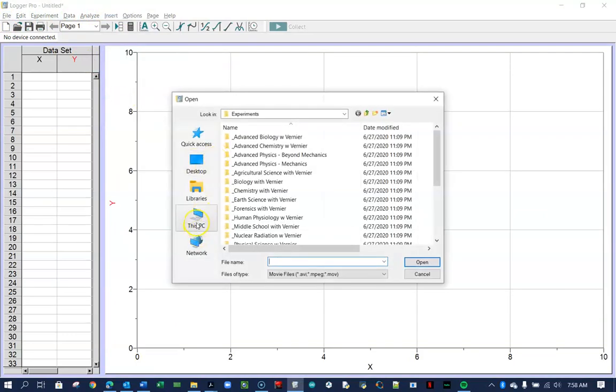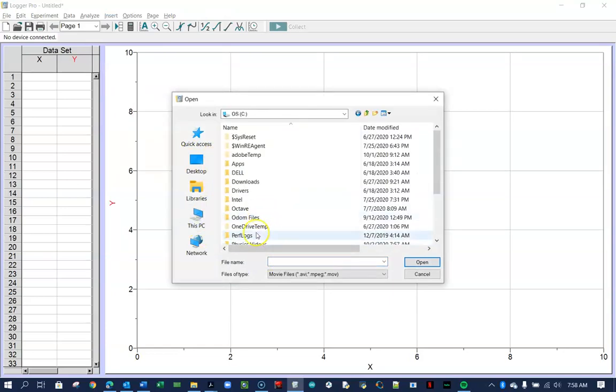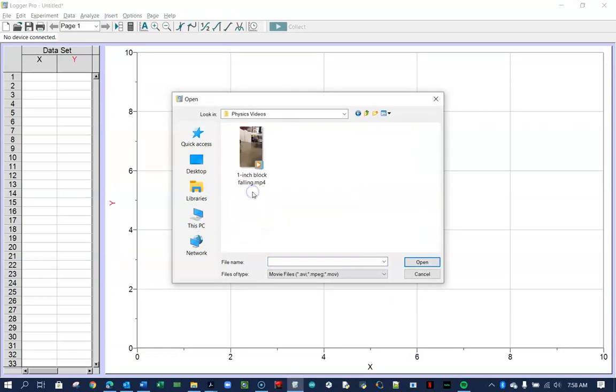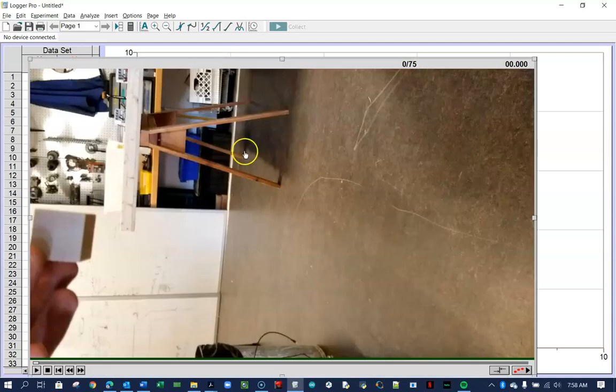All right, and then I'm going to go find it on this PC. It's on my OS Disc C, and it's inside my Physics Videos folder, and there it is. Okay, it might take a second to bring that in.